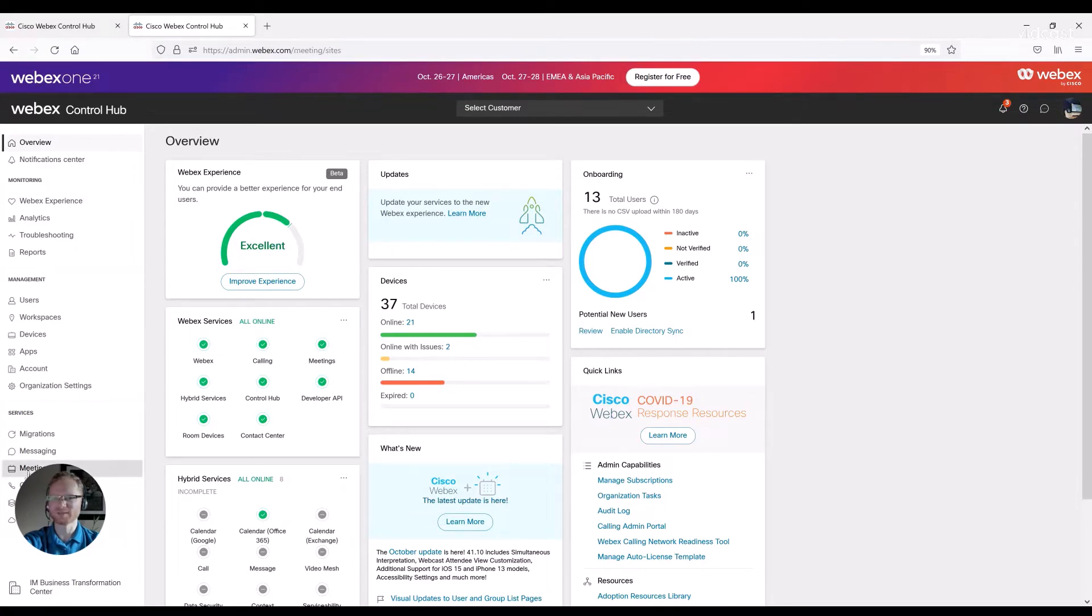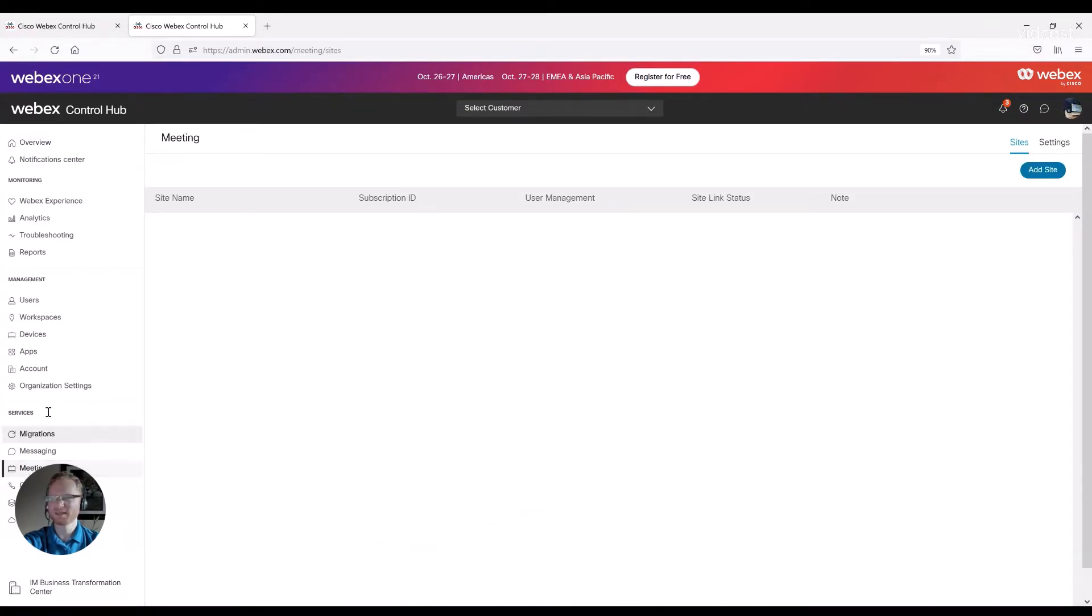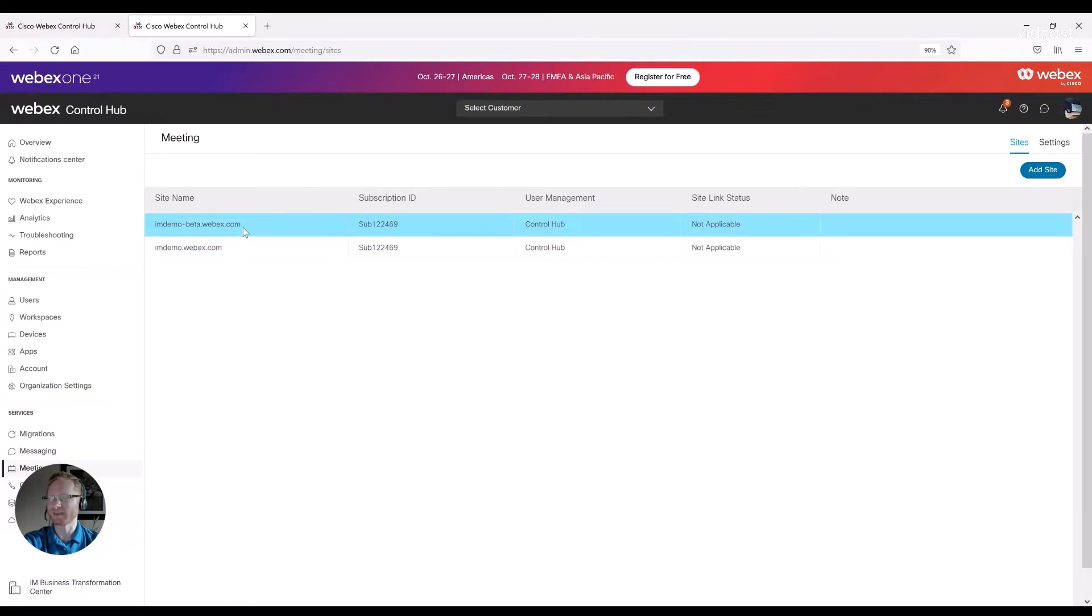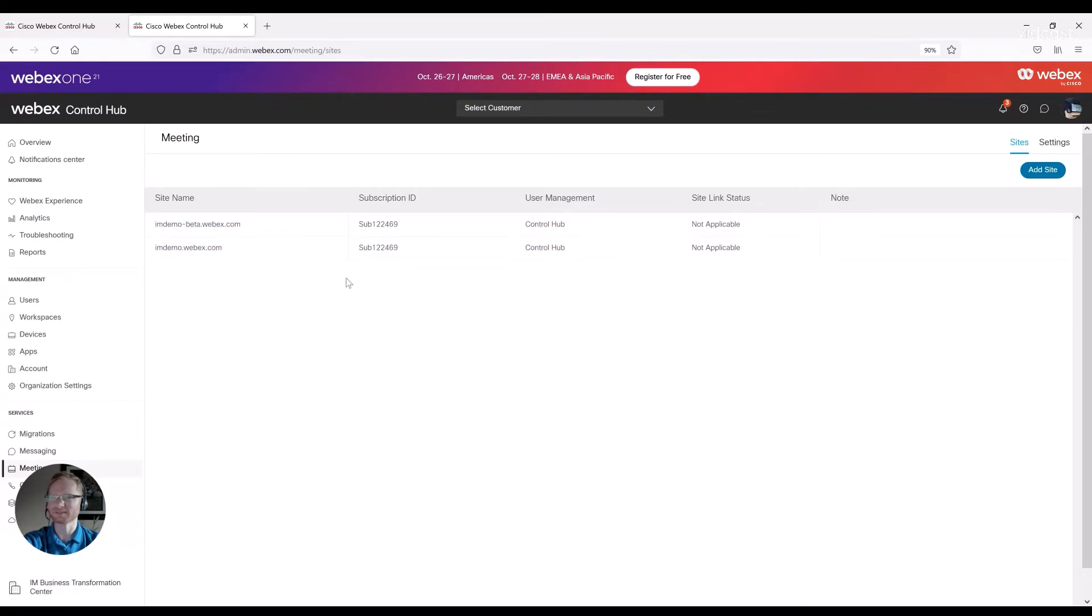Once you're in the meetings tab, you'll see the different sites that you've created. In this case, I have a beta site and an actual site.